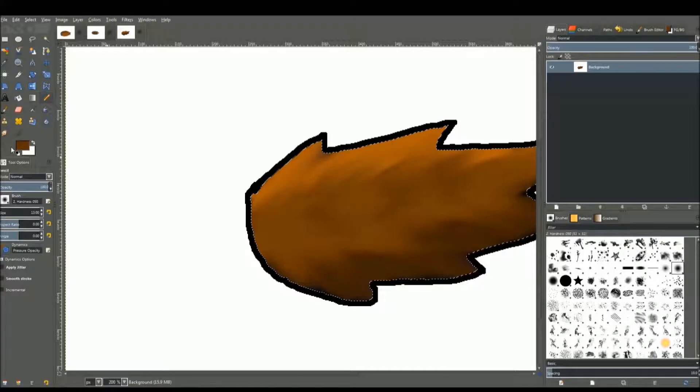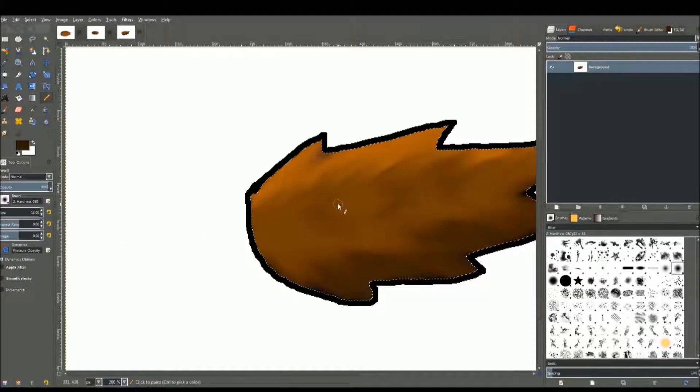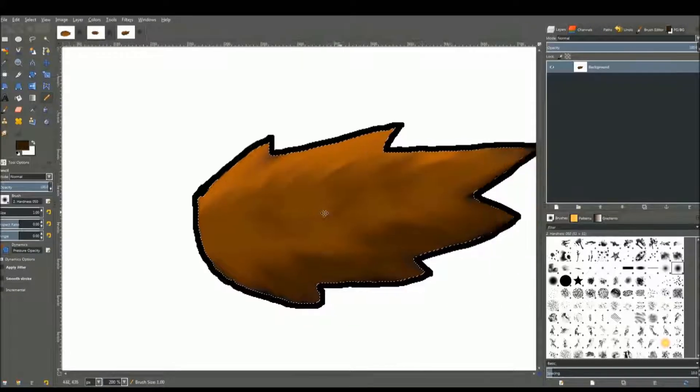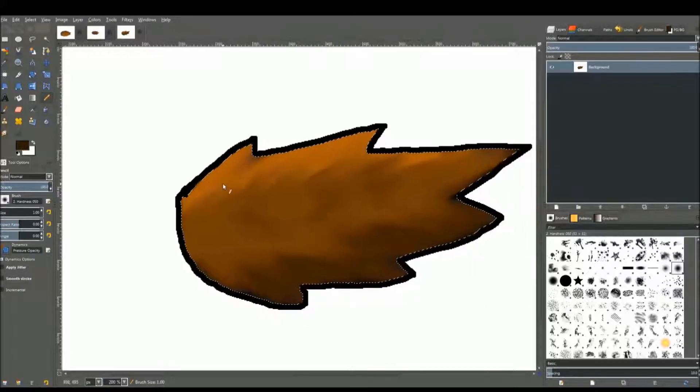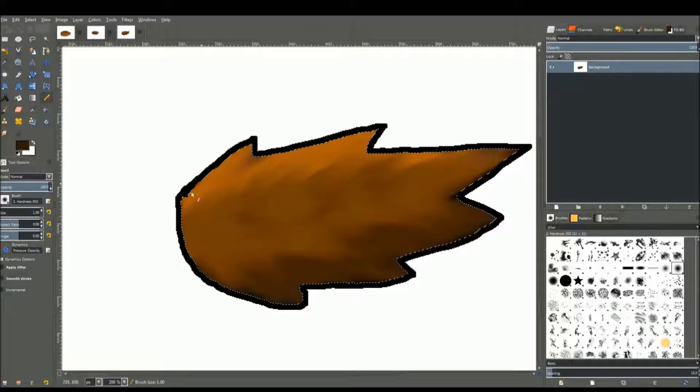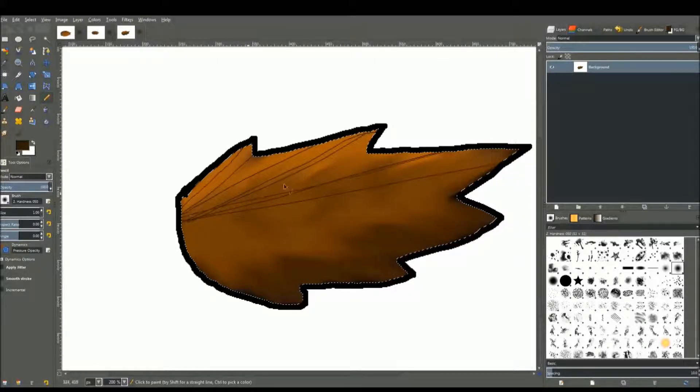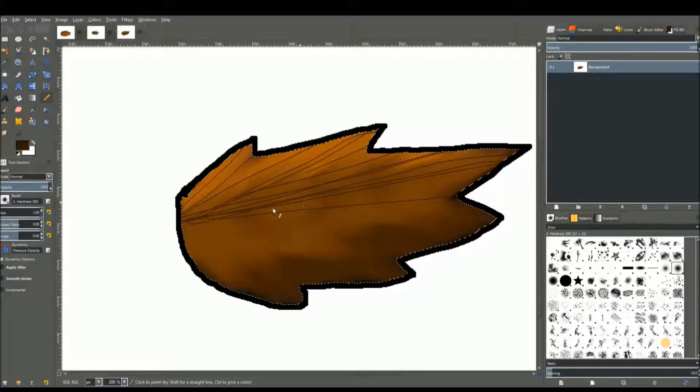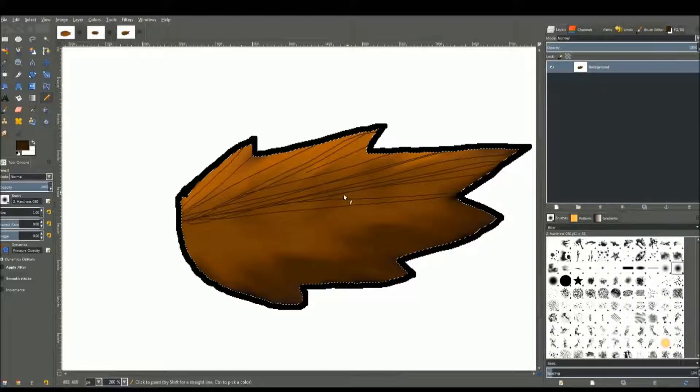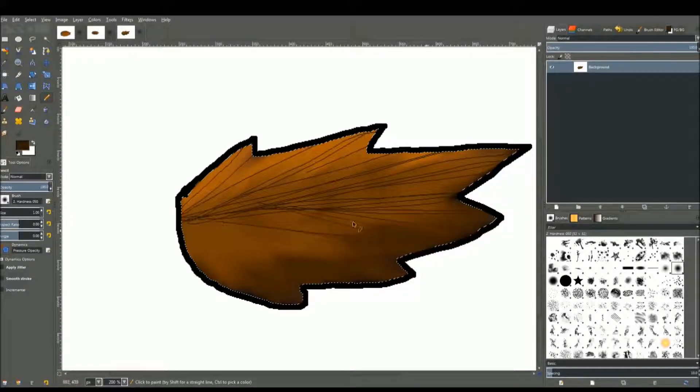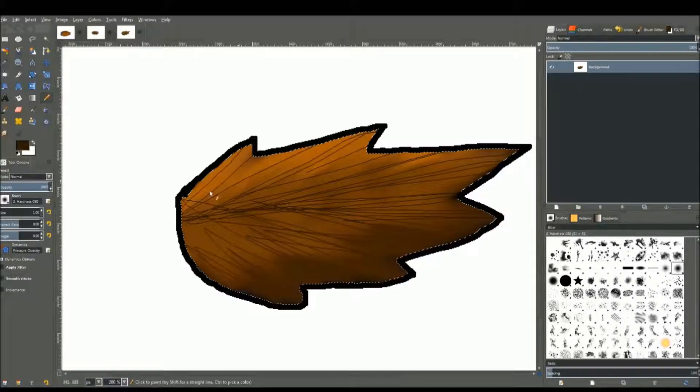Go back to the pencil tool. Select a really darker color and lower that. Select the smallest size possible and paint in the general direction of the fur again. Like in this case, I'm going to be pointing out here. Keep doing that. Make sure it's going the same direction as you want your fur to be going, like when you brush your hair and there's chunks going different ways.